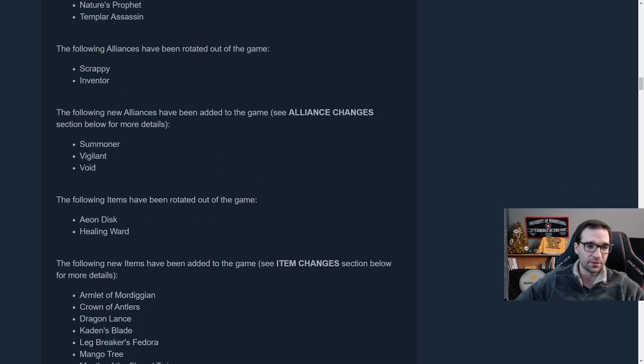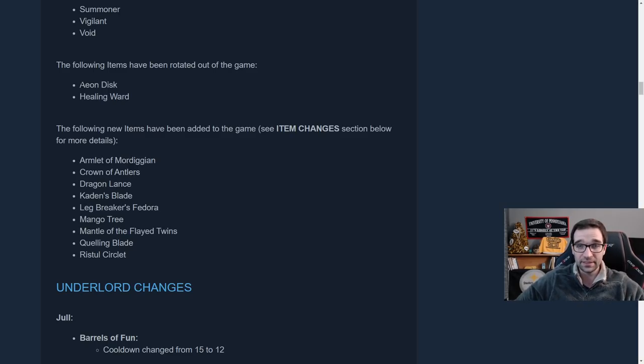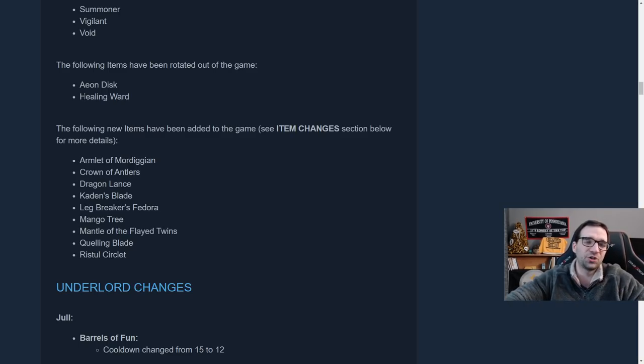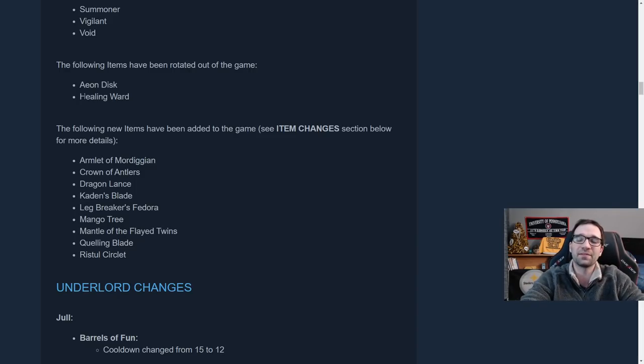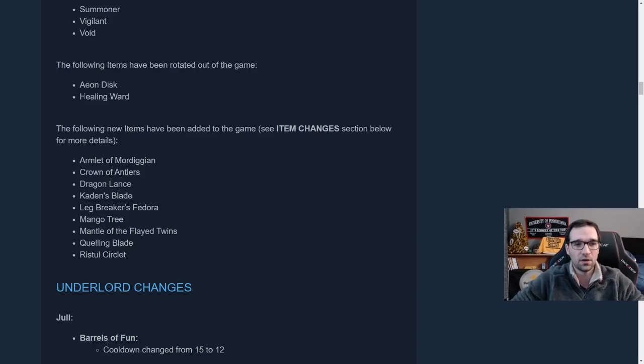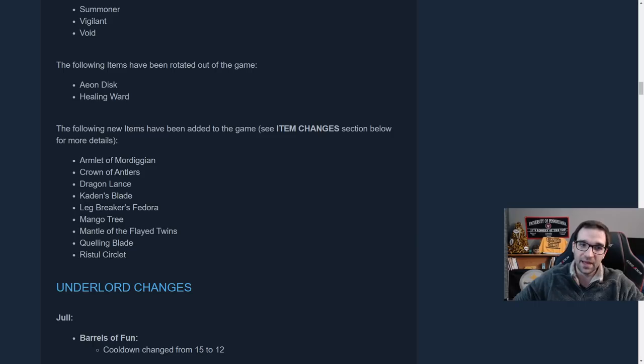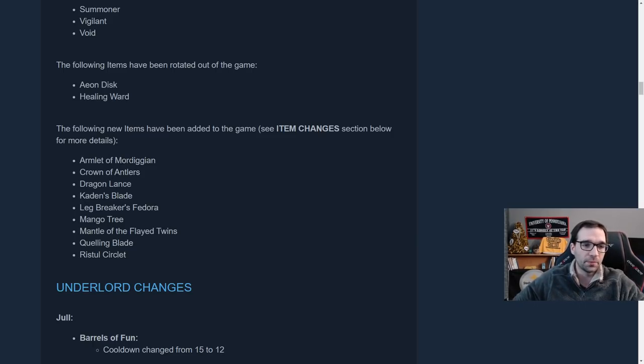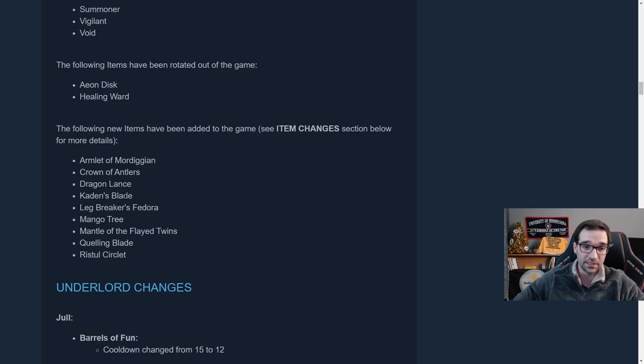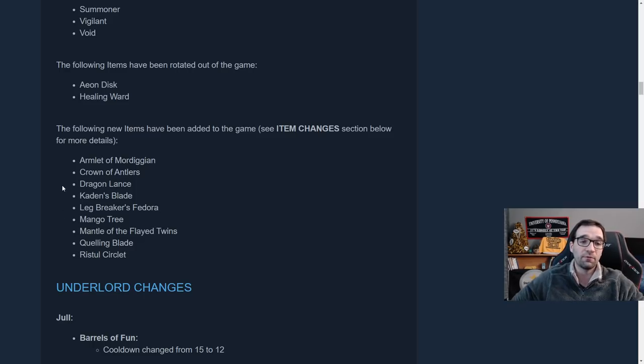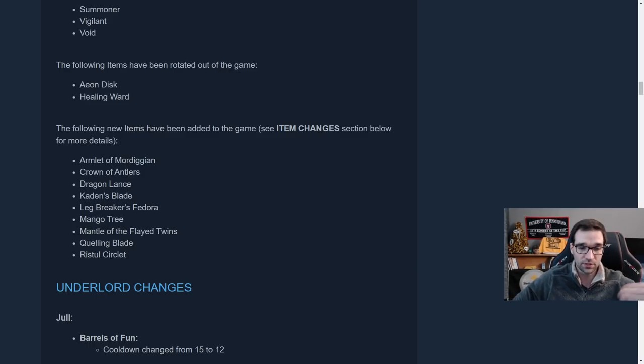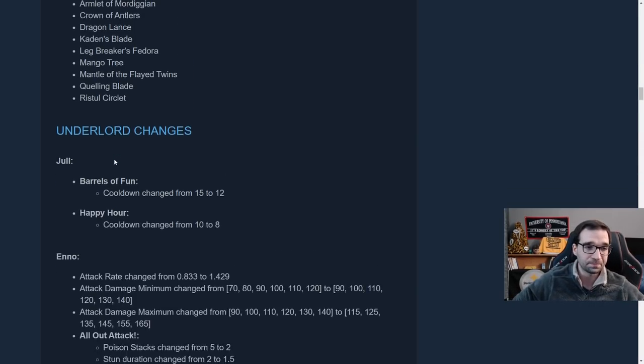I am A-OK to see those ones gone and maybe reworked for the future. The following new items have been added to the game. There's a whole bunch of new items. There's nine on the list here. Armlet of Mordigian, Crown of Antlers, Dragonlance, Cadence Blade, Legbreaker's Fedora, Mango Tree, Mantle of the Flayed Twins, Quilling Blade, and Restool Circlet. Look for an upcoming video discussing all of these items in much more detail, and we'll talk about them a little bit down below.